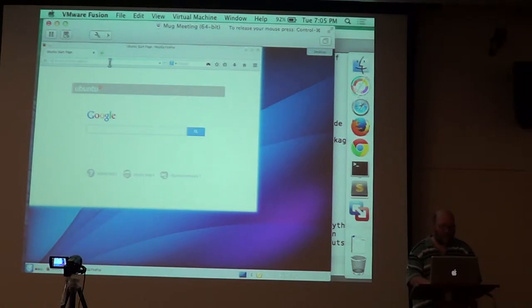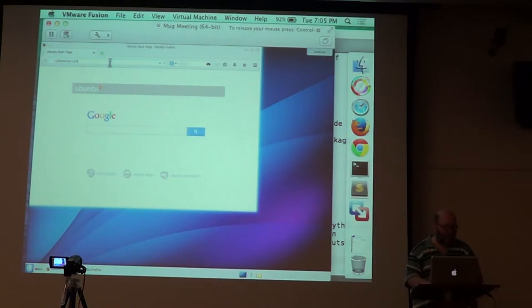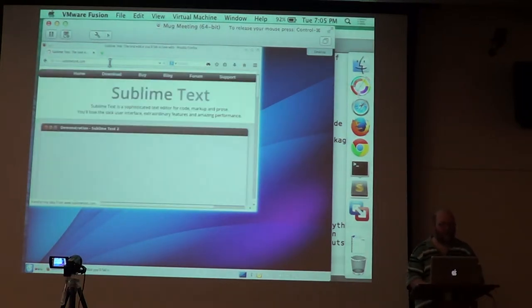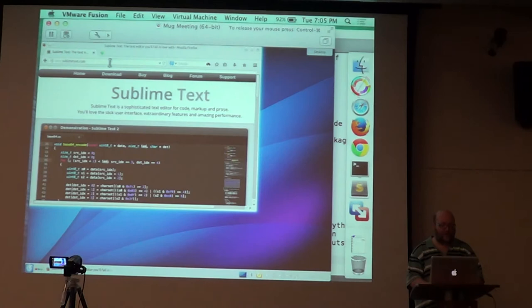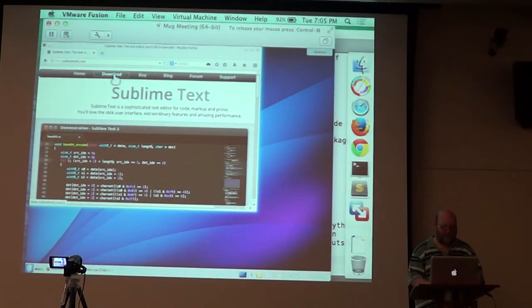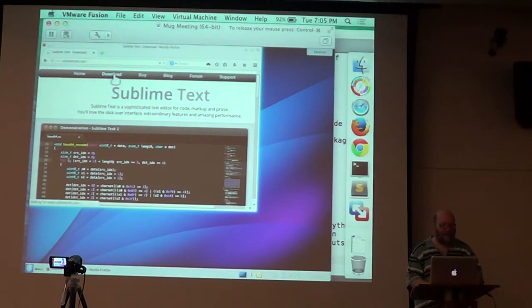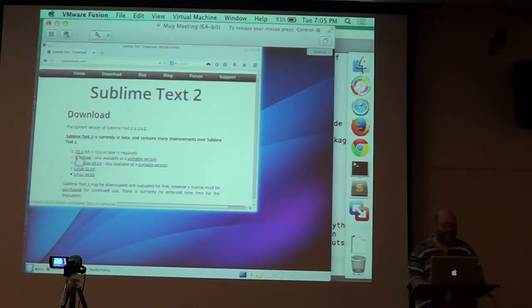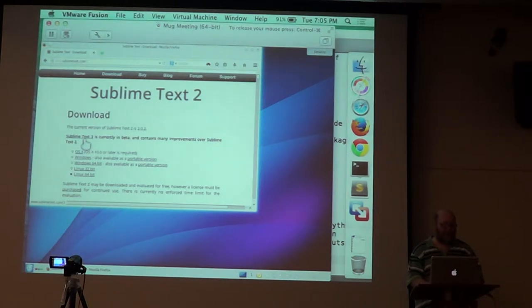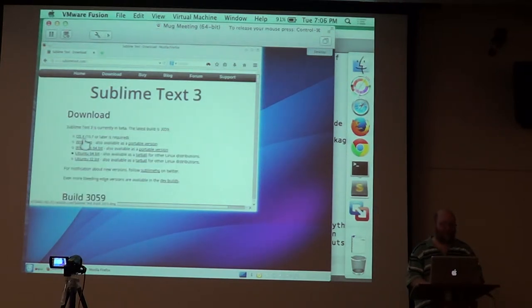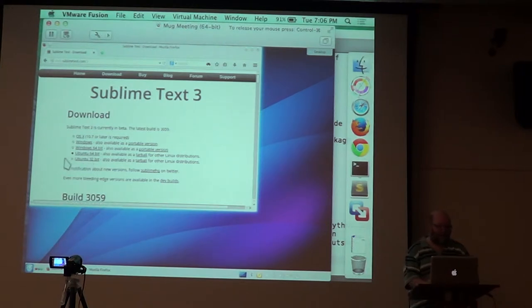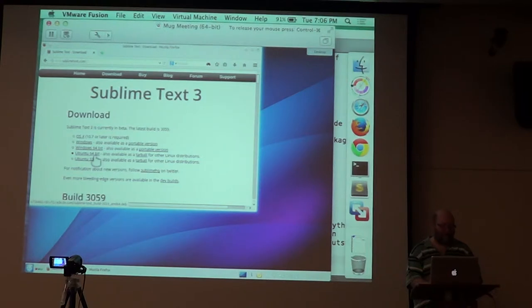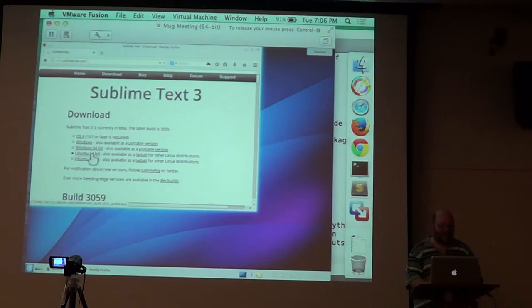So sublimetext.com. Download. And then right here at the top it says Sublime Text 3 is currently in beta. It contains many improvements on Sublime Text 2, so click Sublime Text 3. And it will highlight the one that you're supposed to get. I'm running Ubuntu 64-bit, so it's highlighting Ubuntu 64-bit. So I'll just get that. It's actually pretty quick to get.